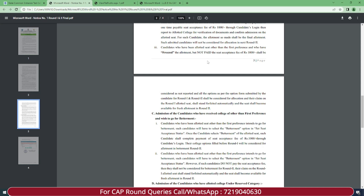Candidates allotted a seat other than first preference who have frozen the allotment but have NOT paid the seat acceptance fee of Rs. 1000 shall be considered as 'not reported,' and all options as per the option form submitted for Round 1 and Round 2 shall be considered for allocation. Their claim on the Round 1 allotted seat shall stand forfeited automatically, and the seat shall become available for fresh allotment in Round 2. So if you freeze but don't pay the fee, your Round 1 seat is cancelled and becomes available for fresh allotment.